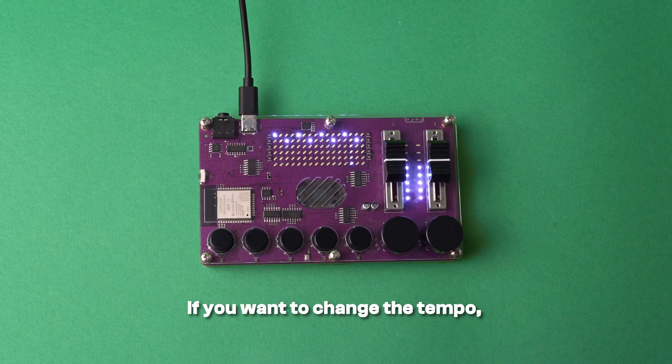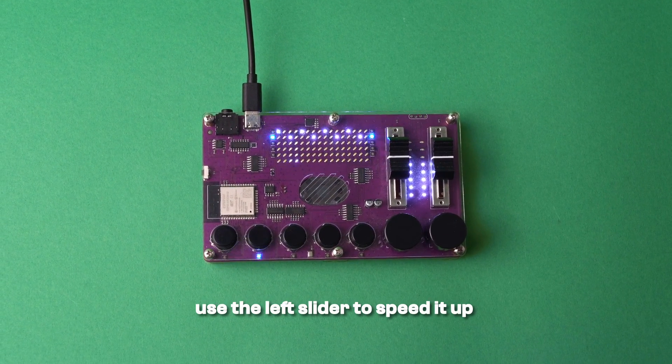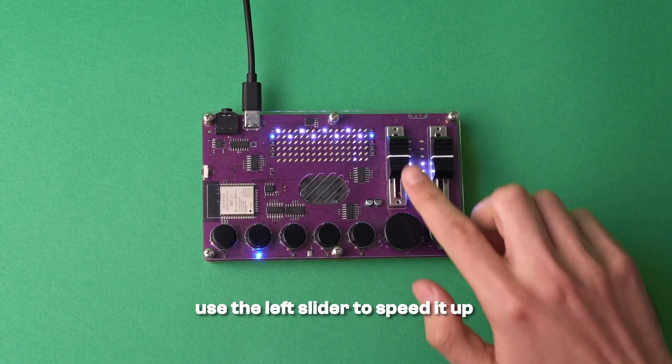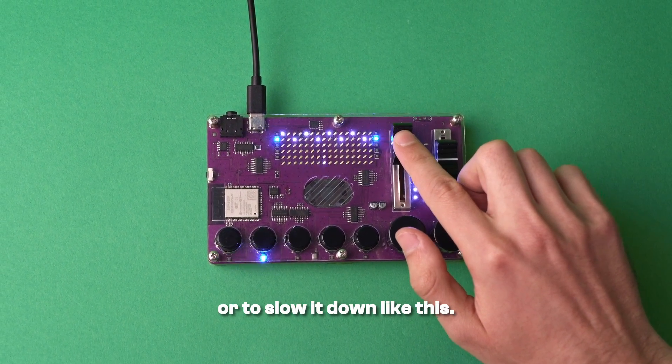If you want to change the tempo, use the left slider to speed it up or to slow it down.